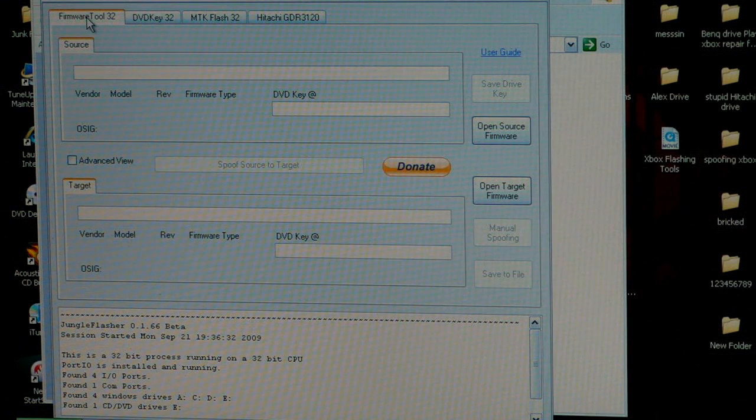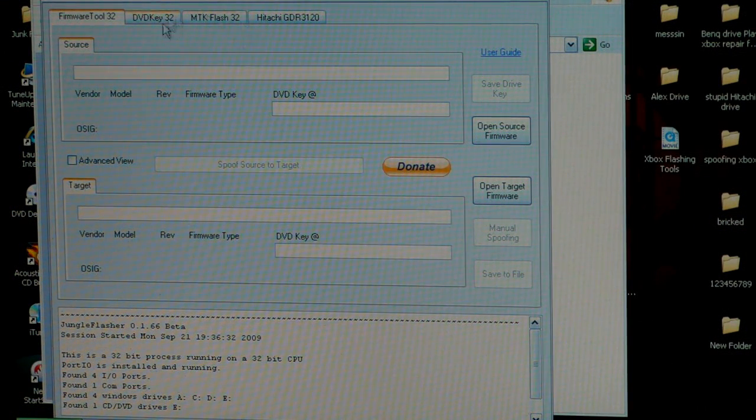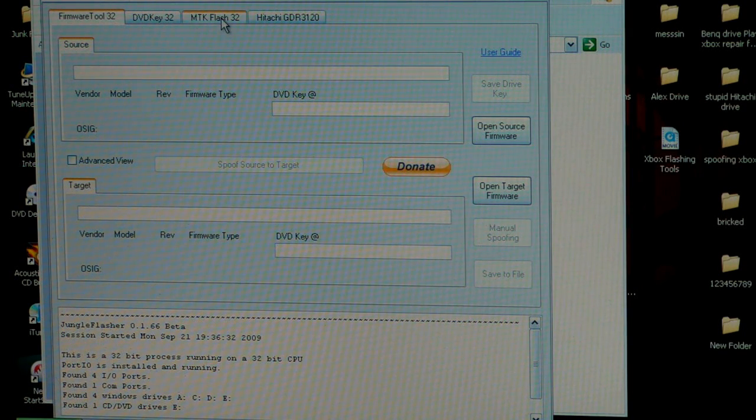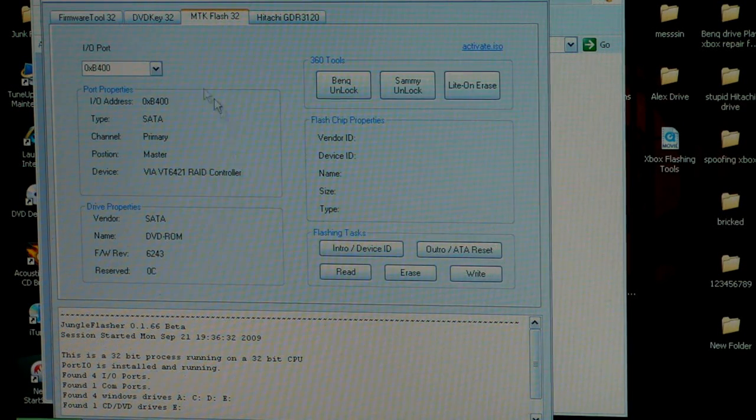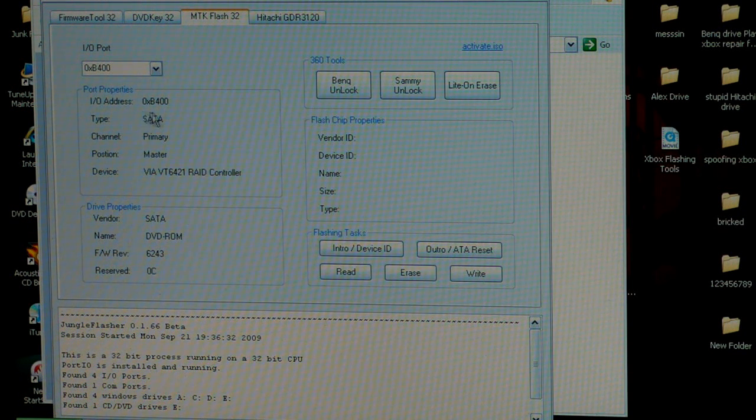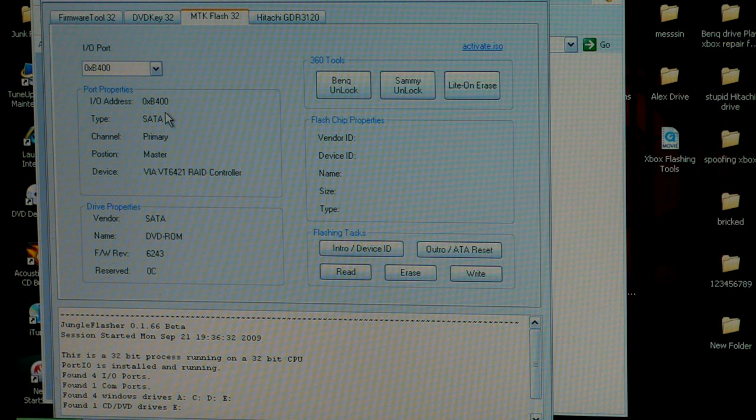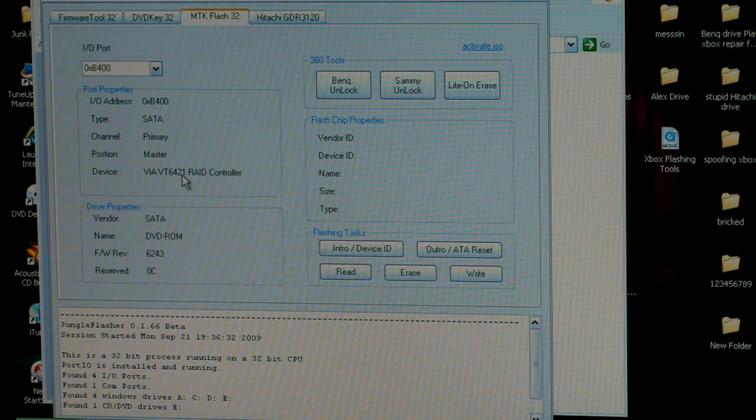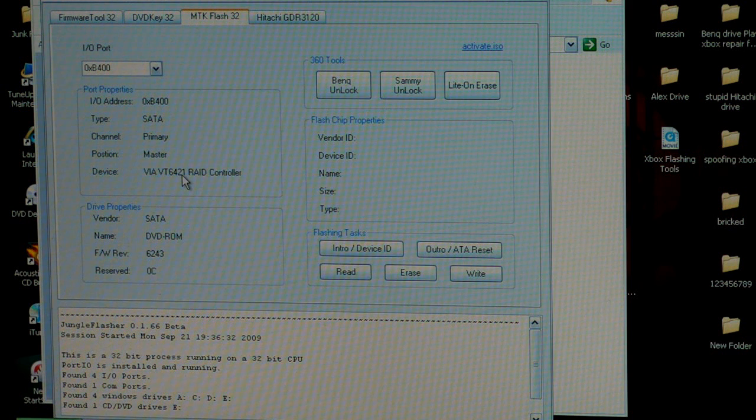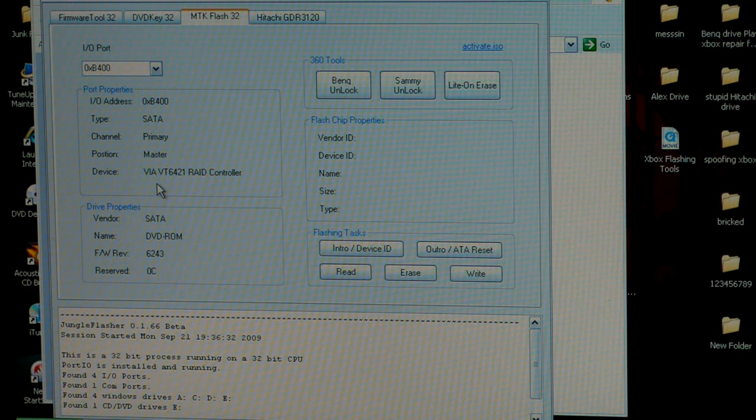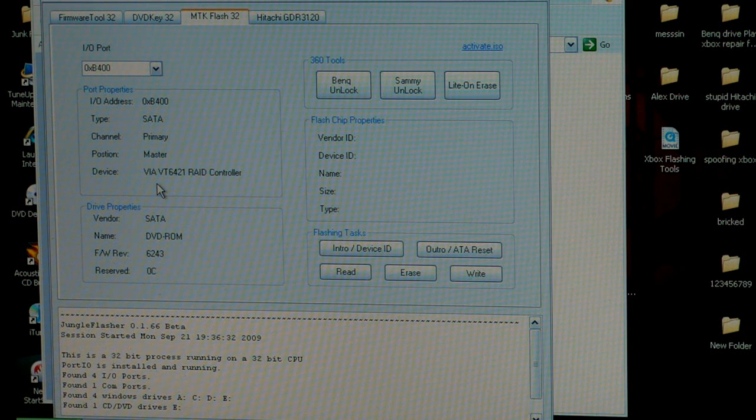So I have Jungle Flasher 1.66 beta open. And the first thing that you want to click on is the MTK Flash 32. Right here you can see the correct port. Mine is going to be B400. Yours is going to be something totally different. Each computer has a different port. The port is usually the port that your SATA connection is connected to. I have one of the VIA cards, the VT6421 RAID controllers.